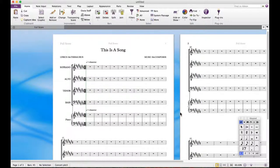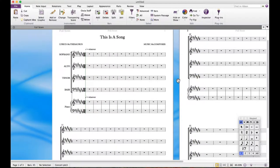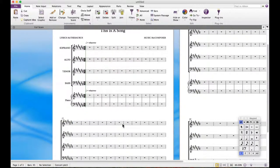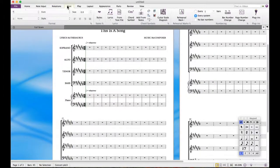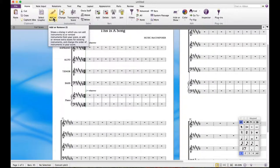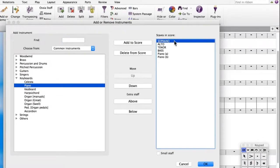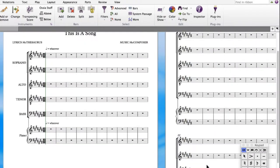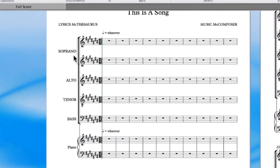I'll show you how to split the sections using an empty score, as it can get a little confusing with lots of elements around. Let's imagine the sopranos are singing something on the first line, and then I want them to split into two separate staves. In order to do this, I have to add a separate soprano staff. The best way is to go into the instrument panel — the key command is I. Select the soprano staff, then use the Extra Staff option and add one below. Notice how they get labeled Soprano A and Soprano B. Press OK, and now there are two staves as part of the same instrument.